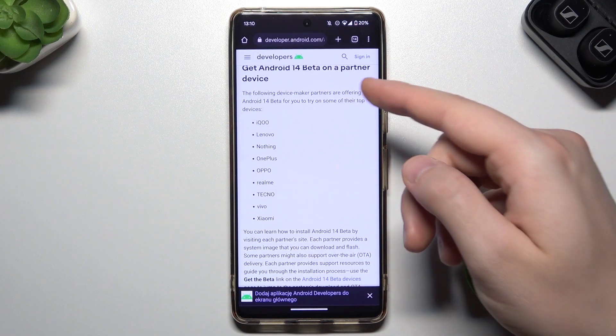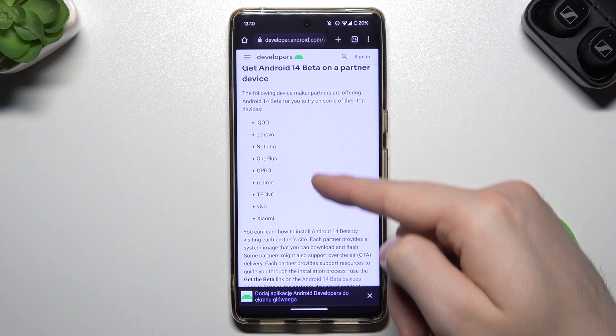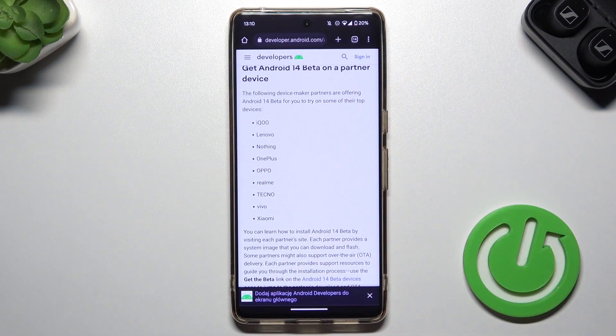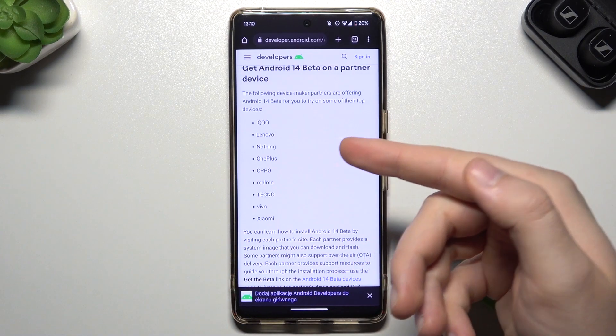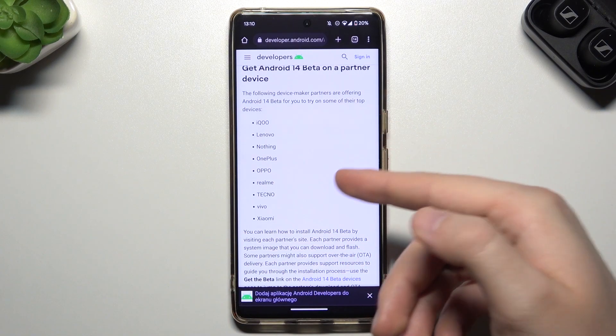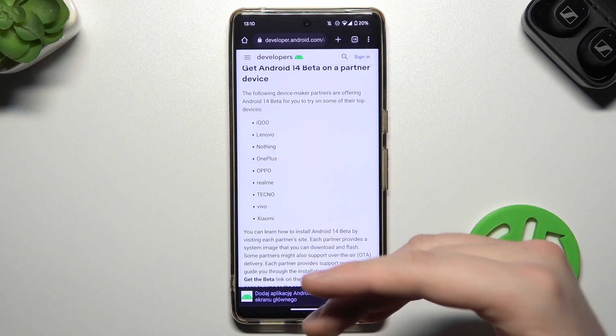First of all, here's the list of partners that can download the Android 14 beta. We can find here, for example, Lenovo, Nothing, OnePlus, Oppo, and a few other brands.